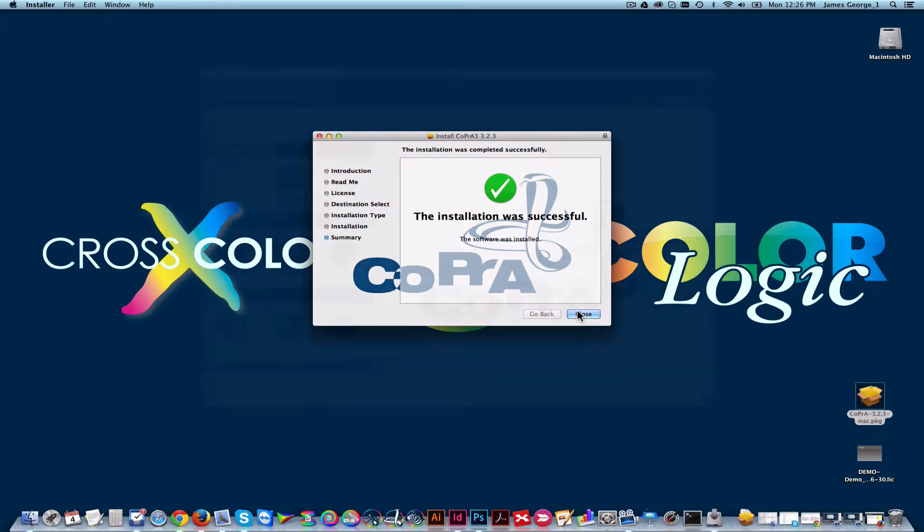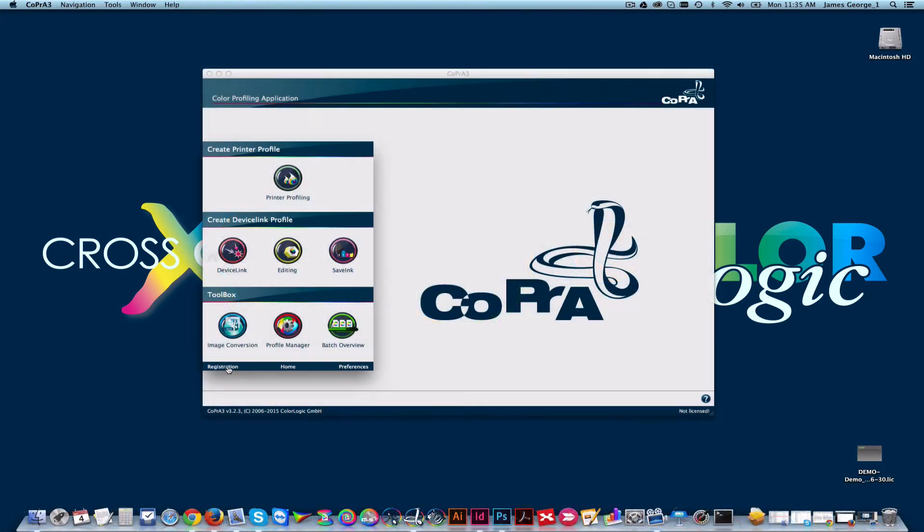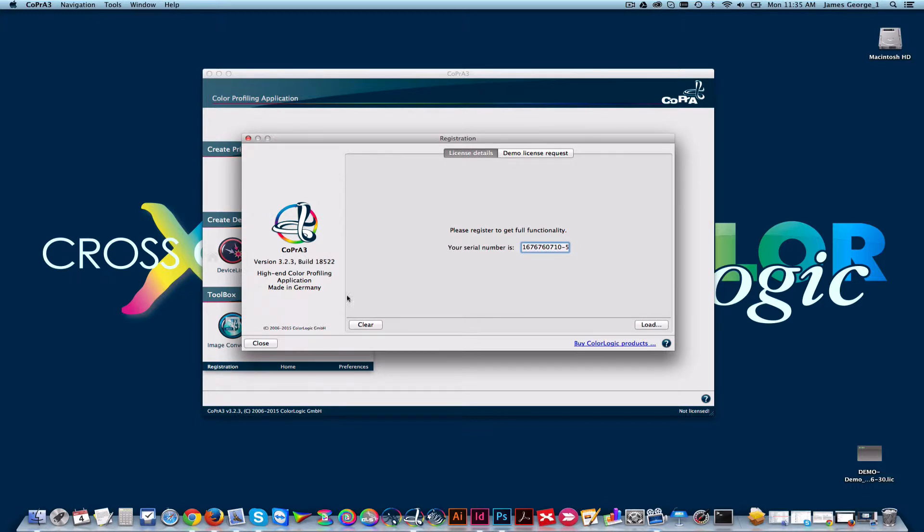Once installation is complete, from the main window, click Registration, and then click Demo License Request.